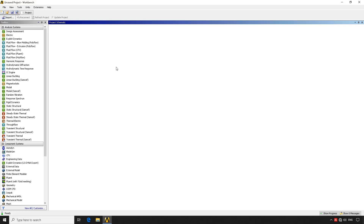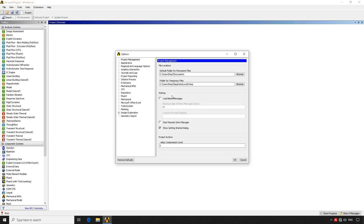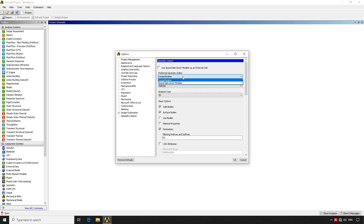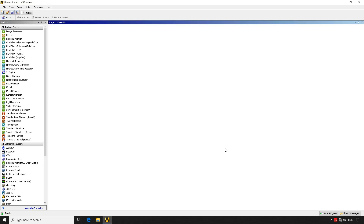If you have a newer version of ANSYS you might want to go to Tools > Options > Geometry Import and change between SpaceClaim to Design Modeler. I'm going to go back and hit cancel here.